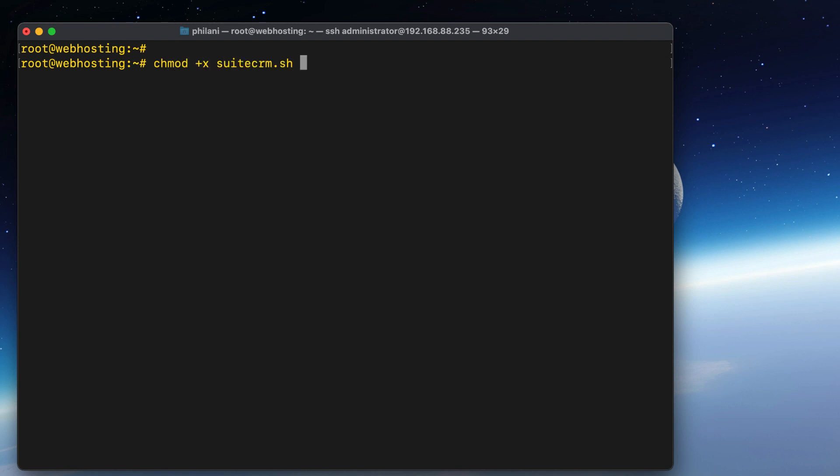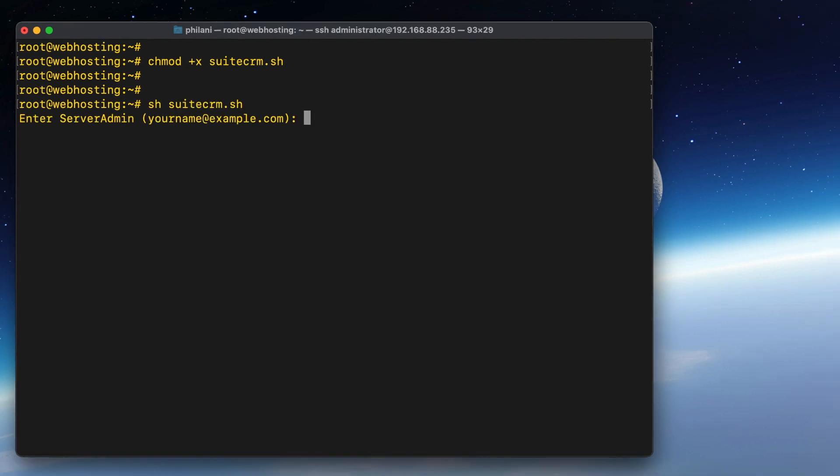Then I'm going to run the command chmod plus x suitecrm.sh. And finally, I'll run the command sh suitecrm.sh.